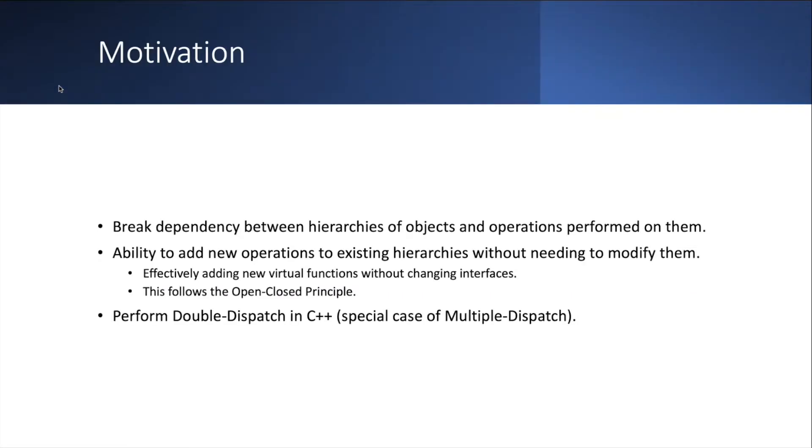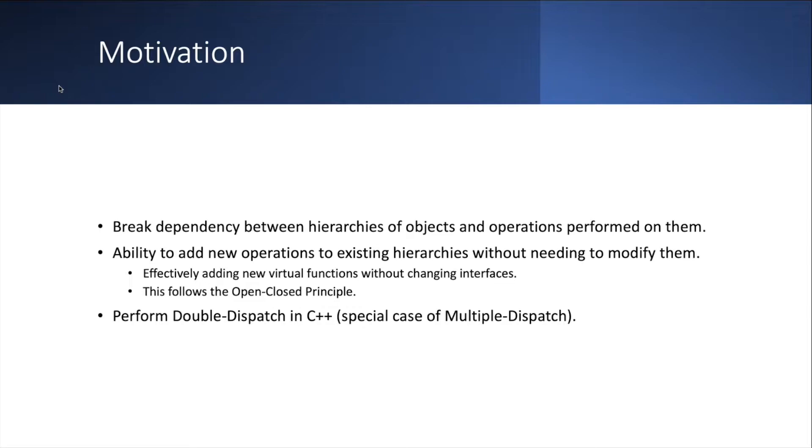So what is the motivation behind the visitor pattern? It is to break dependencies between hierarchies of objects and different operations that we want to perform on this hierarchy. It gives you the ability to effectively add new operations to existing hierarchies of objects without ever needing to modify them. It's effectively like adding new virtual functions to an existing hierarchy of objects without having to modify the primary interface and then all the derived classes.